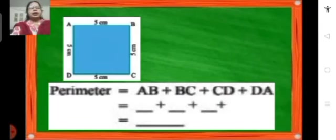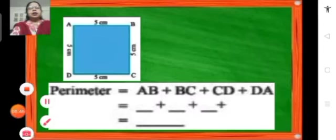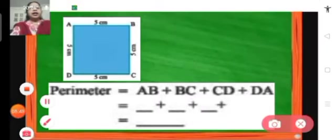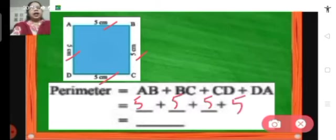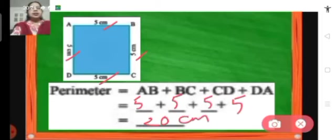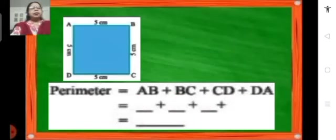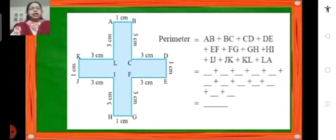Next we have a square here. In a square all the sides are equal. So how do we find the perimeter? We add side AB plus BC plus CD plus DA. That means 5 plus 5 plus 5 plus 5, and we get 20 centimeters as the perimeter. This is how we find the perimeter of different shapes.